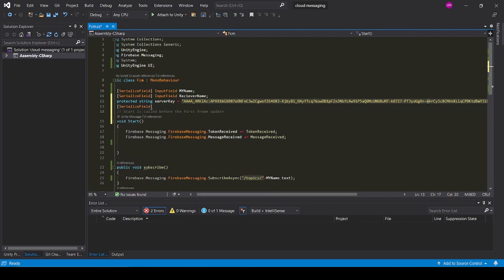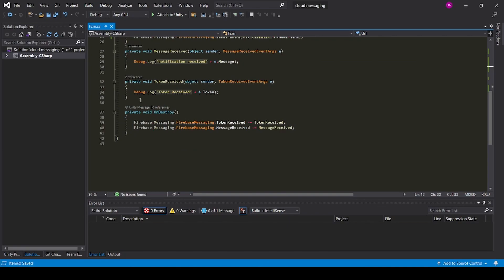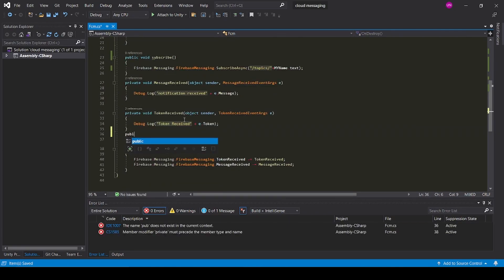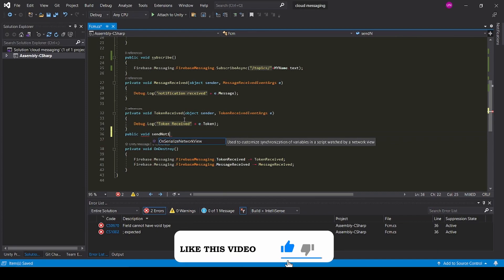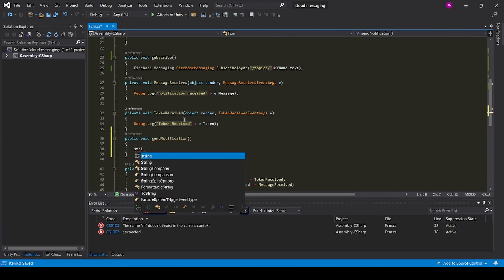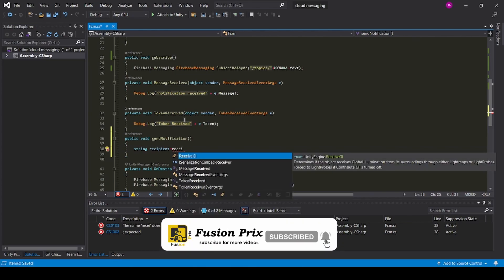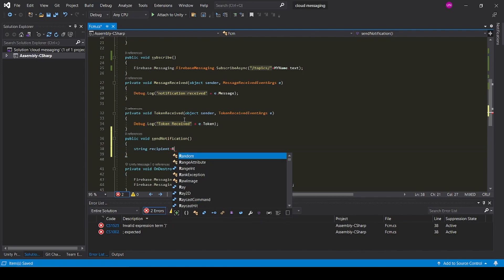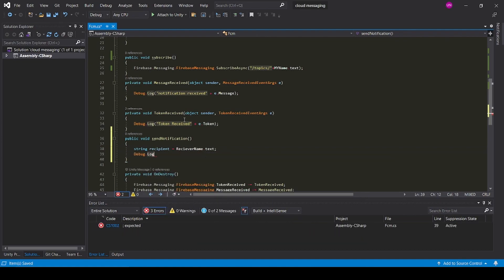Now add a serialize field string URL. Now create a public void SendNotification function. Add a string recipient equal to receiverName.text. Add a Debug.Log for starting message sending.